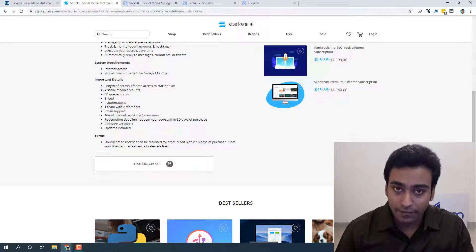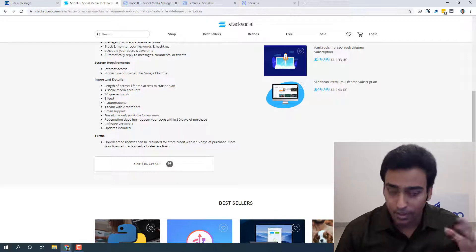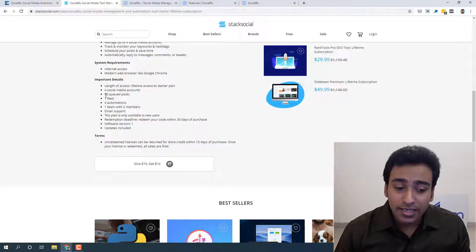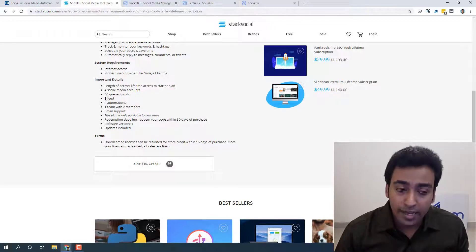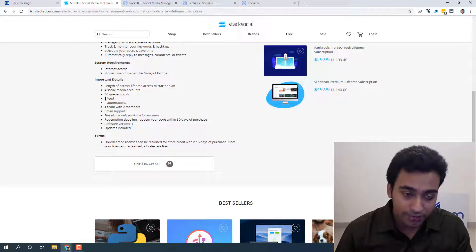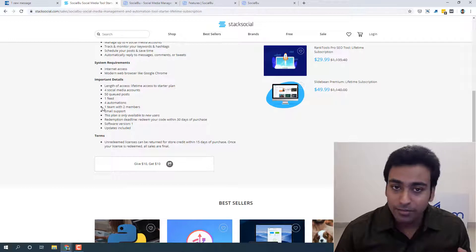media accounts under the lifetime deal of $49, which is very low compared to others. You can see they have 15 queued posts and they also have a feed capability which I like, and automations and team support.